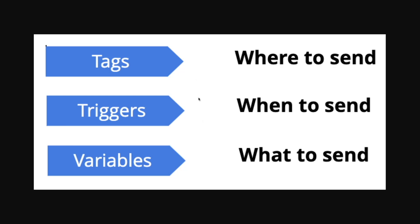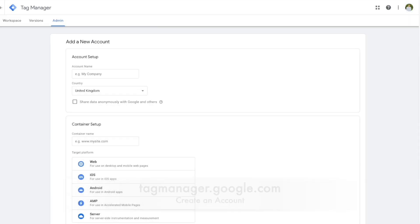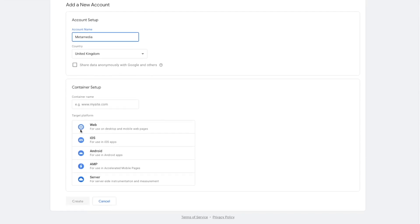All of these components are contained within a container — that's basically how the Google Tag Manager account is set up. To head over to Google Tag Manager, just type in tagmanager.google.com, make sure you're signed into a Google account, and you can add a new account by pressing the create new account button. You can go ahead and give your account a name — I'll just call this Meta Media — give your country, fill in your container name, and what the platform is, then press create.